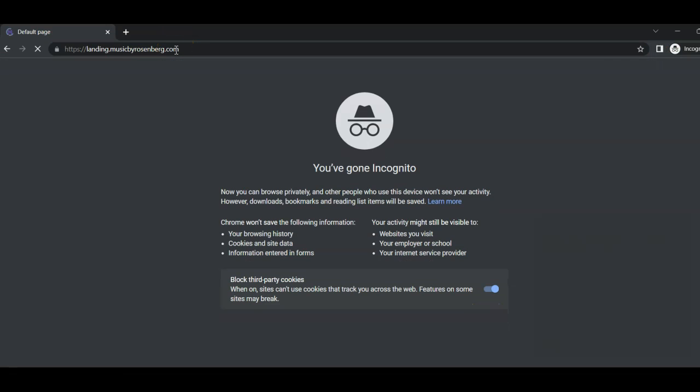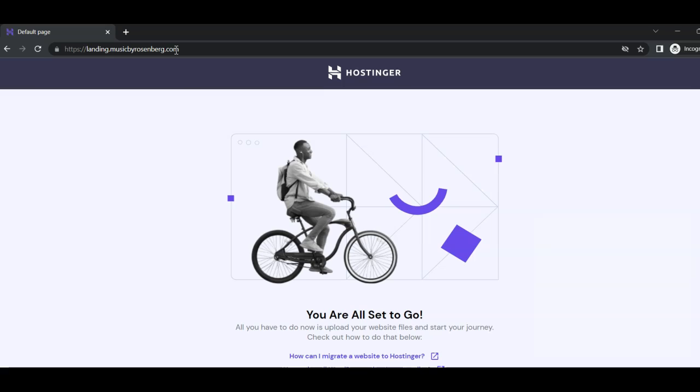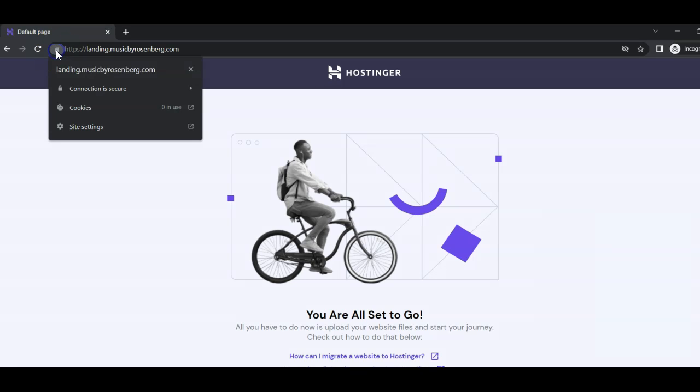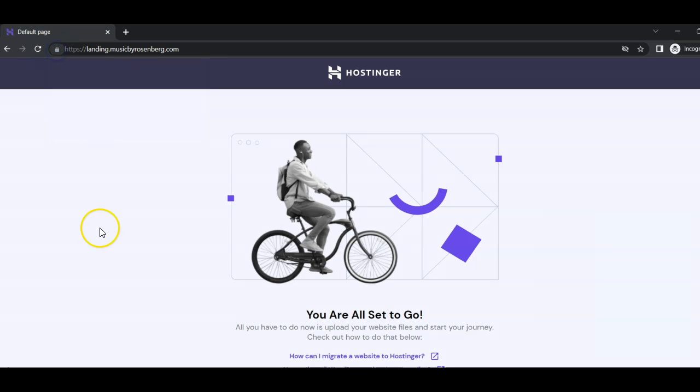Open the browser in private mode and go to landing.musicbyrosenberg.com. The unsafe domain warning is gone and we are all finished.